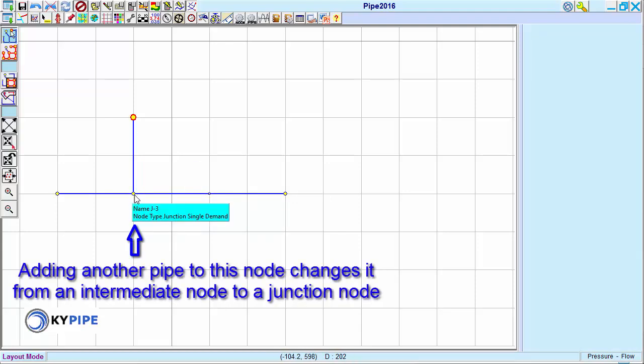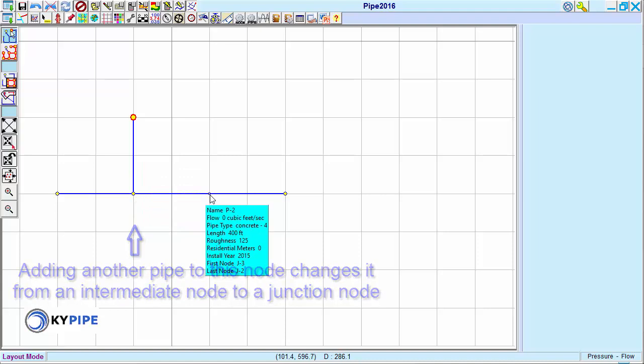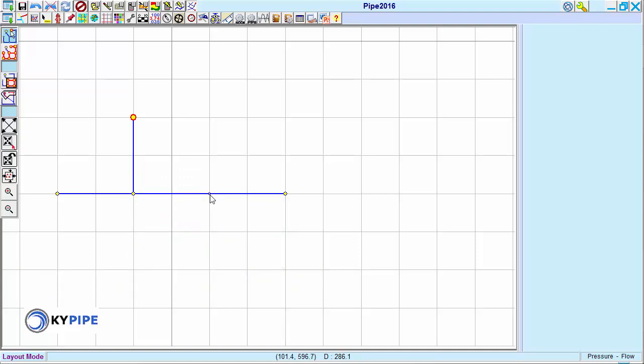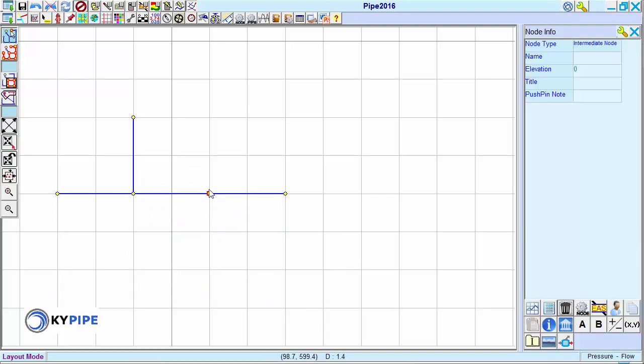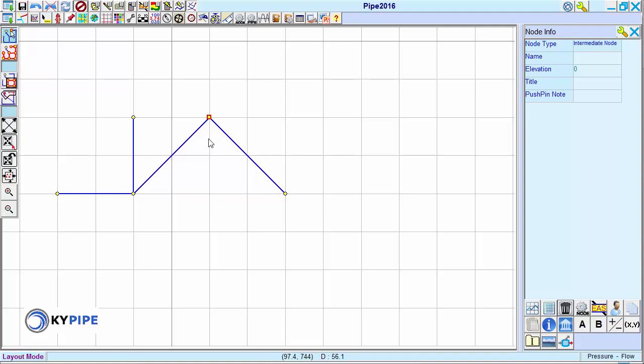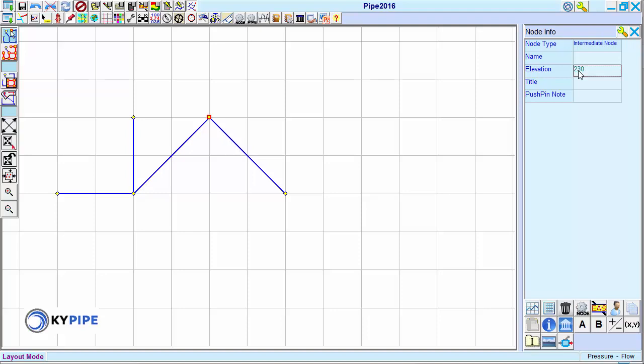Intermediate nodes allow for changes in pipe direction and also have an elevation characteristic. These directional changes do not affect hydraulics, but elevation changes do.